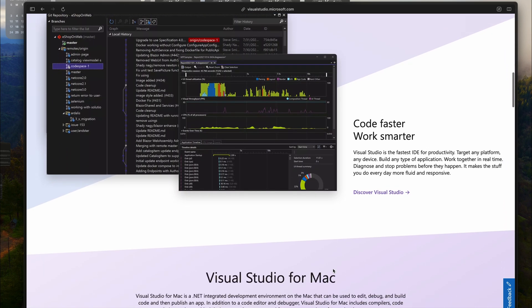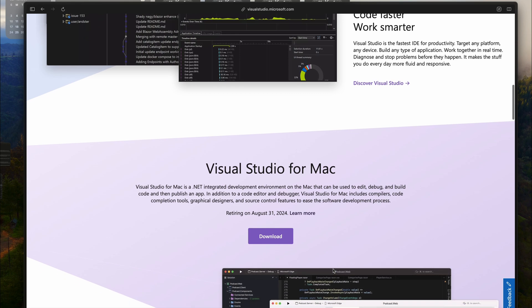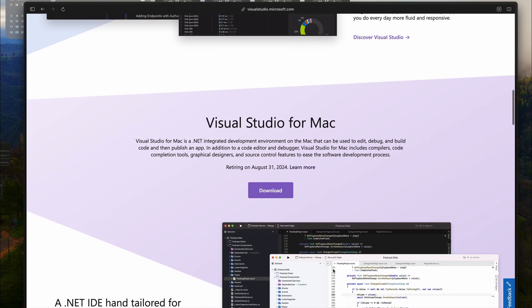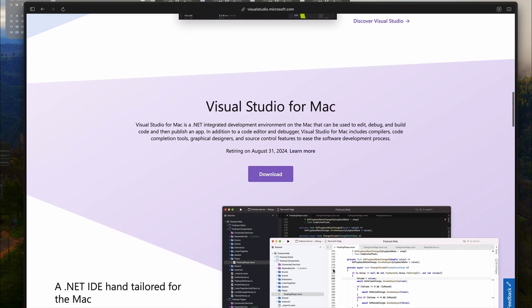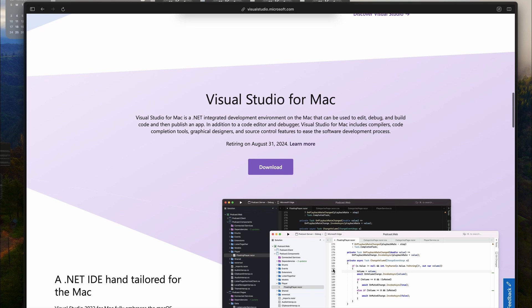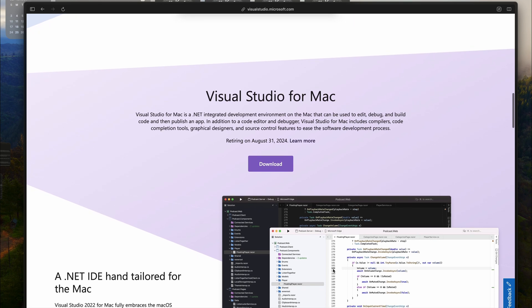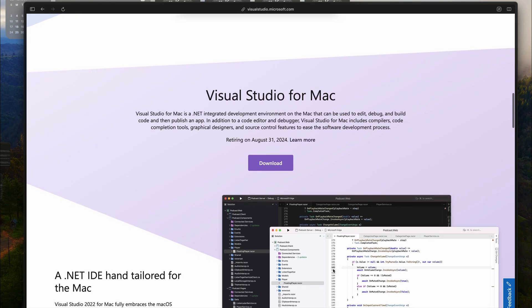You see, Visual Studio for Mac was never on the same level as its Windows twin. So here's the deal, Visual Studio for Mac 17.6 will continue to be around but only for one year until August 31st, 2024.